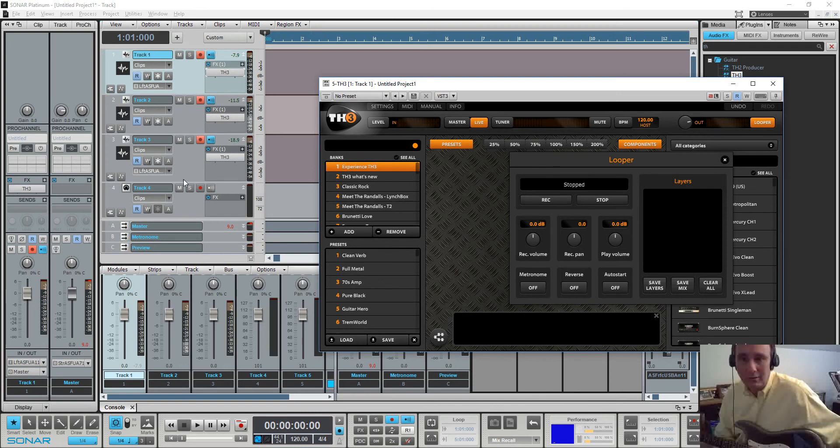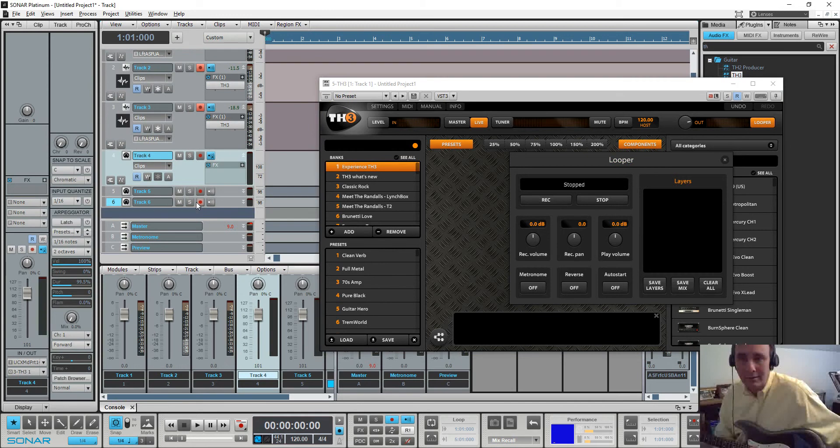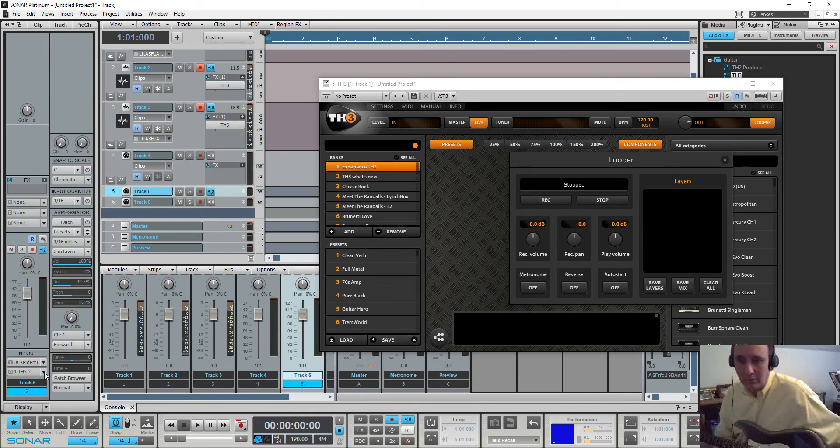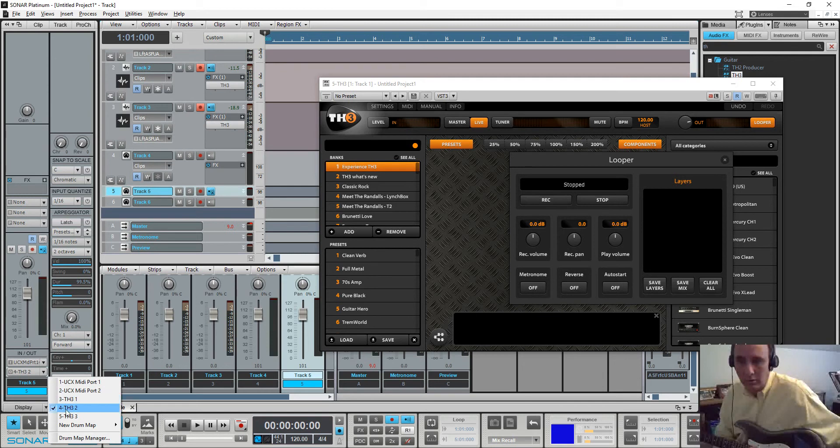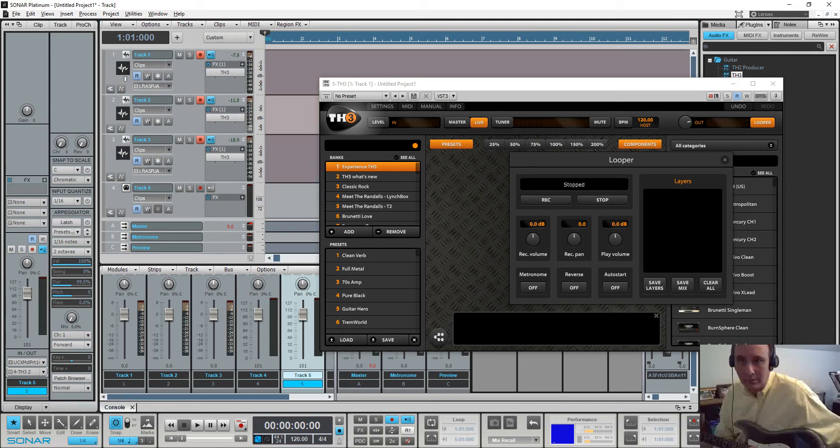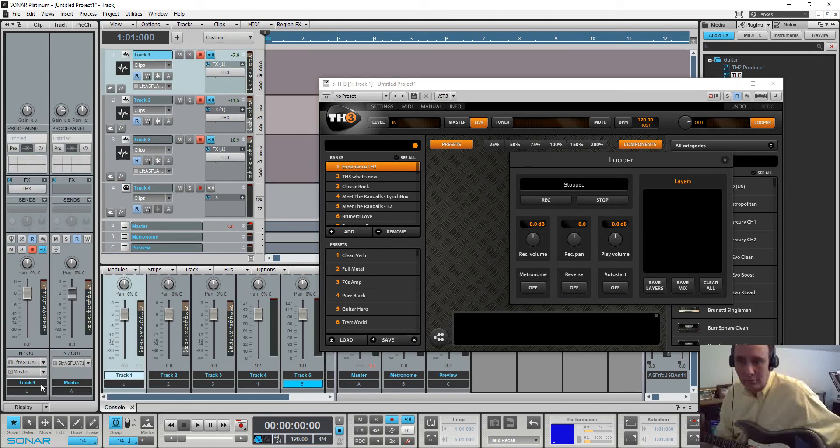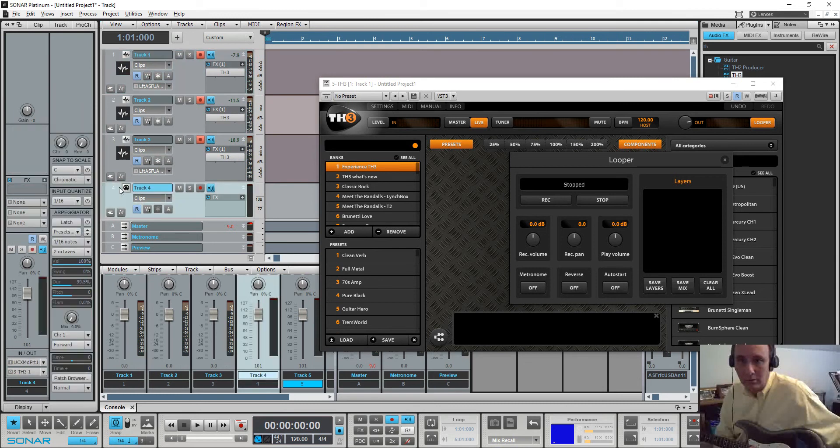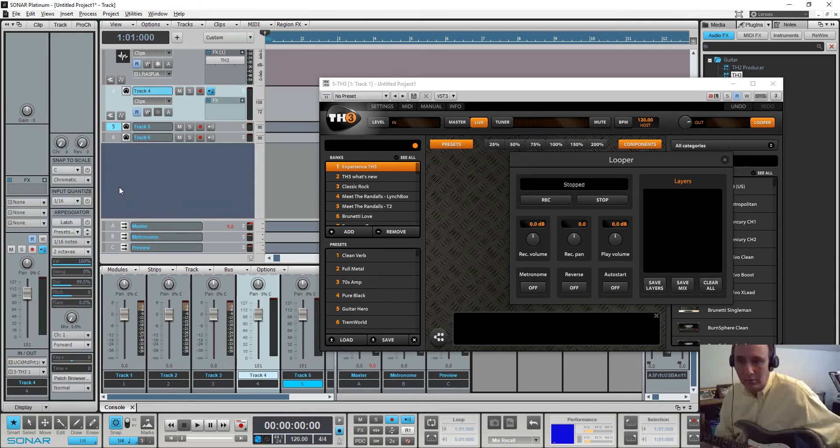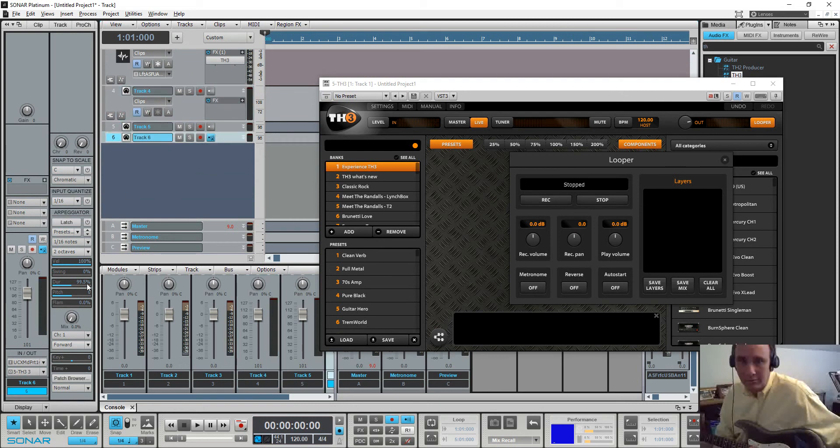So let's go look at the output of this one and make sure it's routed to track 2. It is. MIDI 2. TH3 2. This one's routed to 1. This one is routed to 3. So let's go do it again.